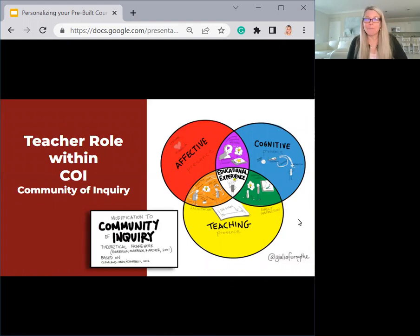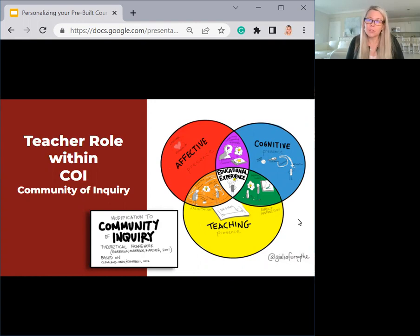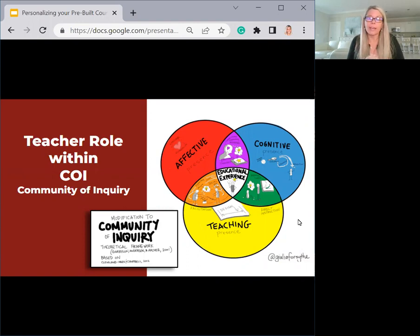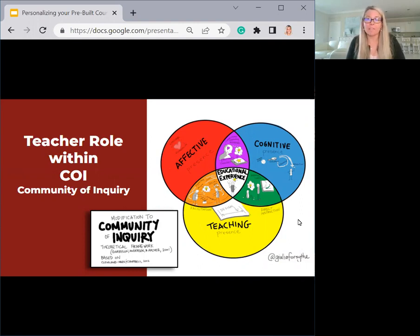To give a little bit of background, a theoretical framework — I'll give a real high-level view of this particular framework. It was first introduced by Garrison, Anderson, and Archer, and they found that the teacher plays a pretty critical role in the community of inquiry. The community of inquiry framework, or COI, is a theoretical framework for the optimal design of online learning environments to support critical thinking, critical inquiry, and discourse among students and teachers.